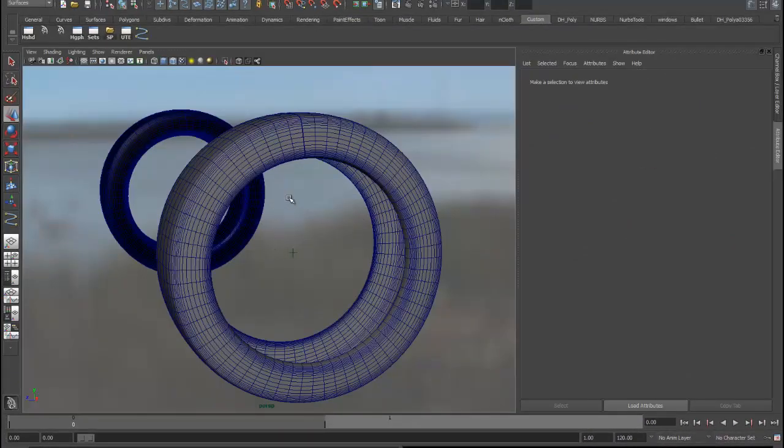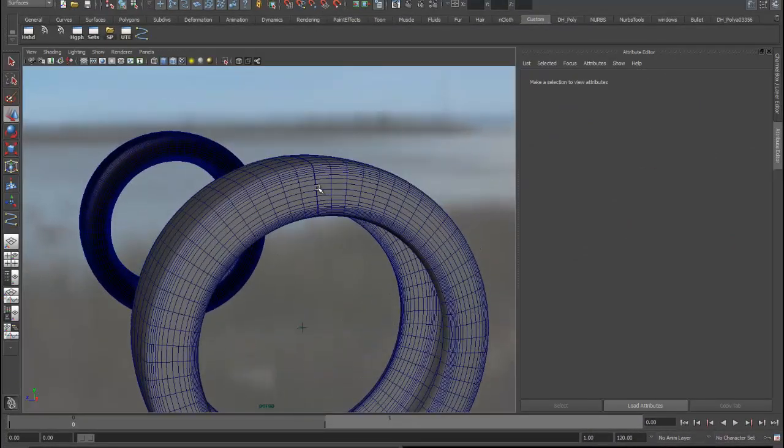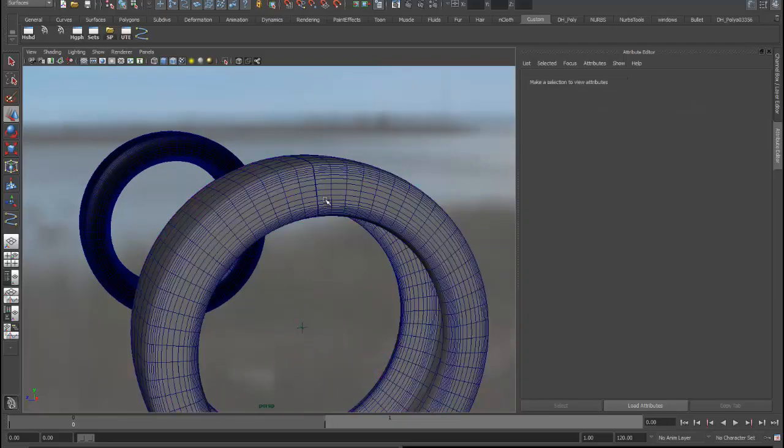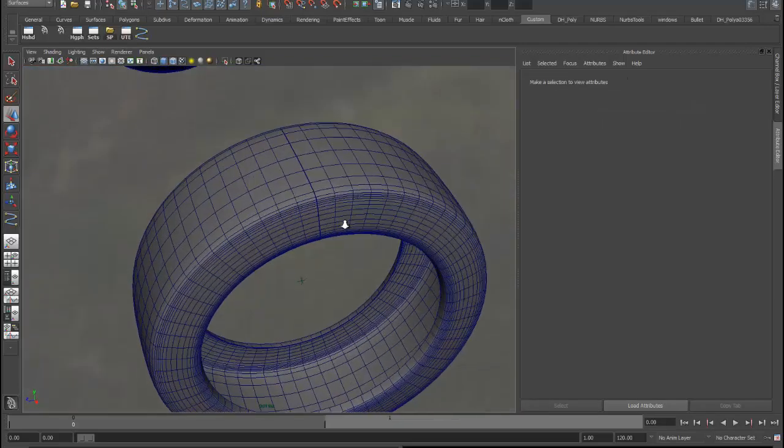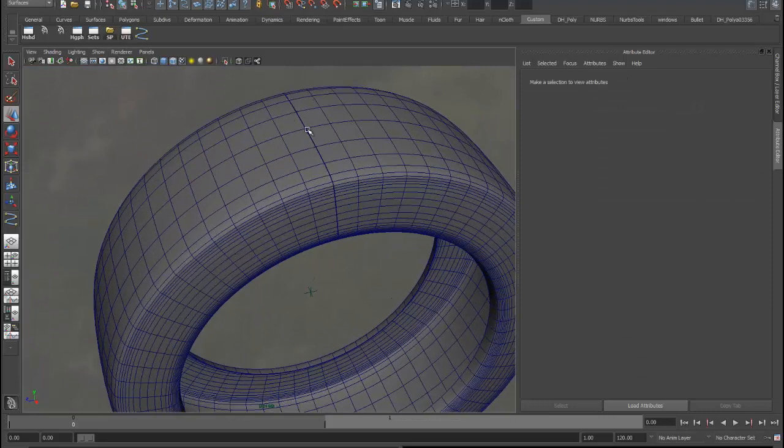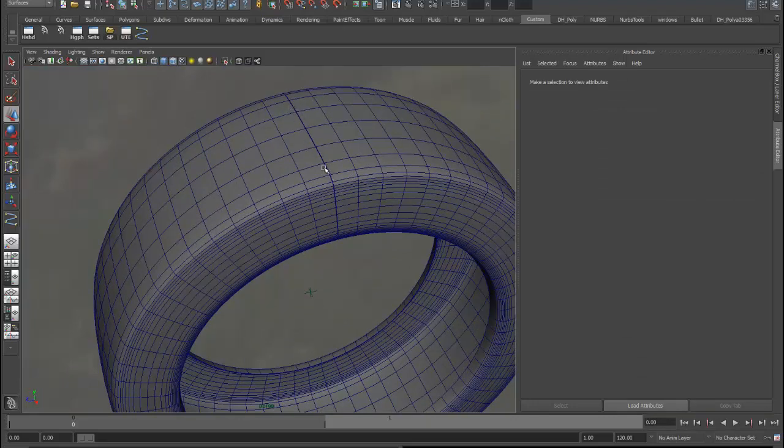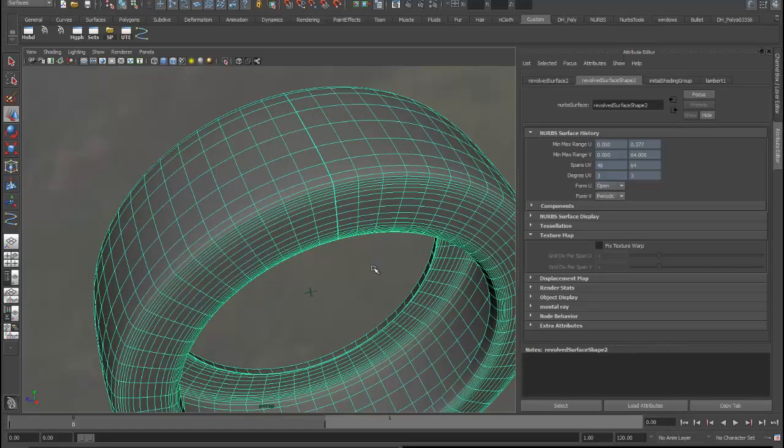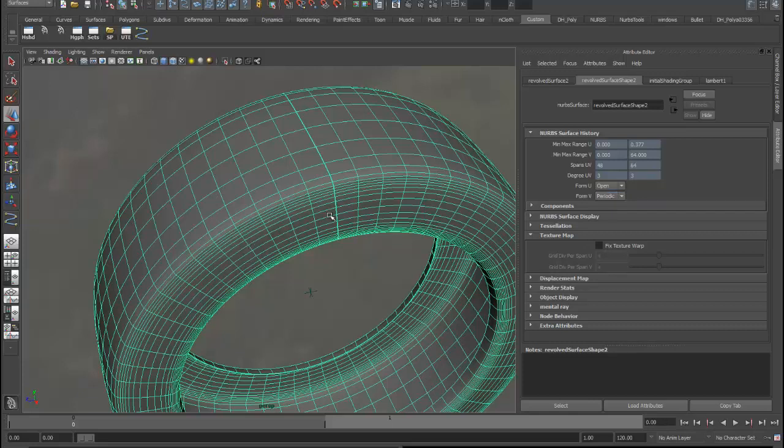So I'm just going to clean up a little bit. I'll select this curve that defined this surface and I'll delete it. You can see that I've got a thicker edge right here. And that's just a way of seeing where the beginning and the end of this surface is. When I select this, you can see that the form in U is open, which is just an indication that the surface doesn't come around and close in on itself. And the form V is periodic, which means that it does. It comes around and there really is no beginning and no end.